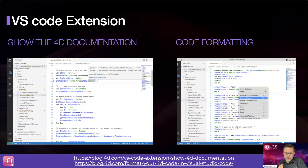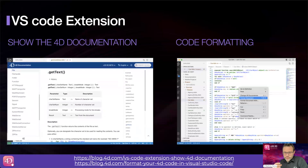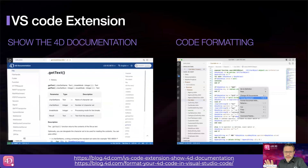The next feature is about the VS Code extension. 4D v20 R3 enhances support for Visual Studio Code through the 4D Analyzer extension. This allows you to access 4D documentation directly from VS Code. Starting from v20 R3, you simply hover your mouse over the command, class, or class method for which you want documentation, and a tooltip appears. At the bottom of the tooltip, a 'Show Documentation' link lets you click through to the 4D documentation.